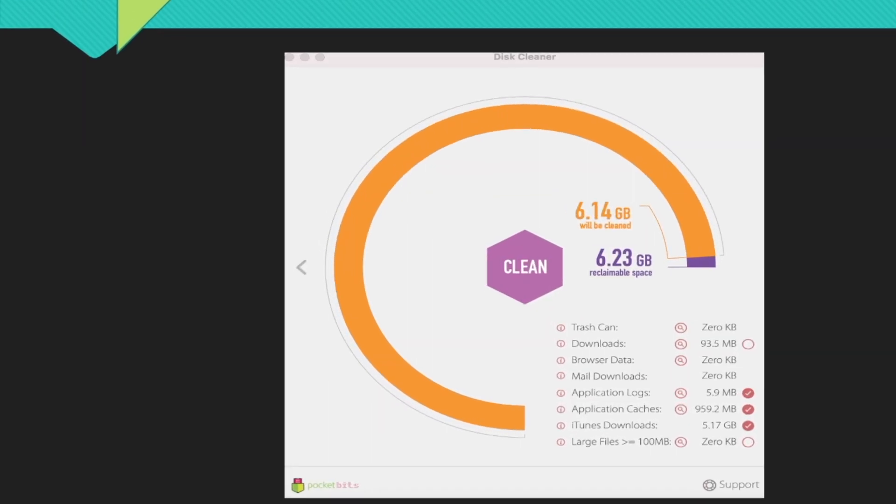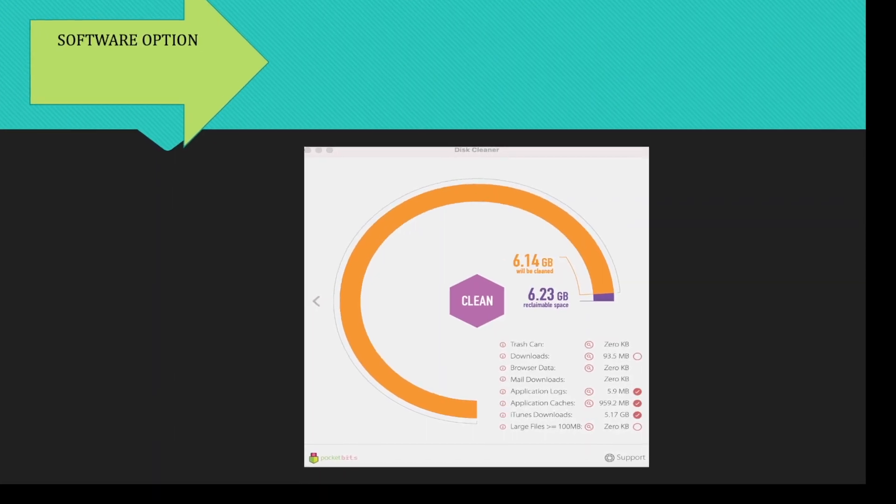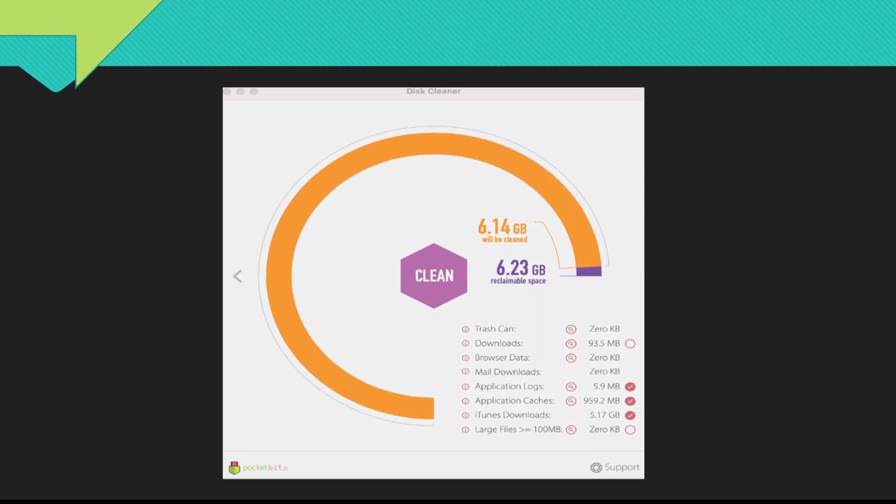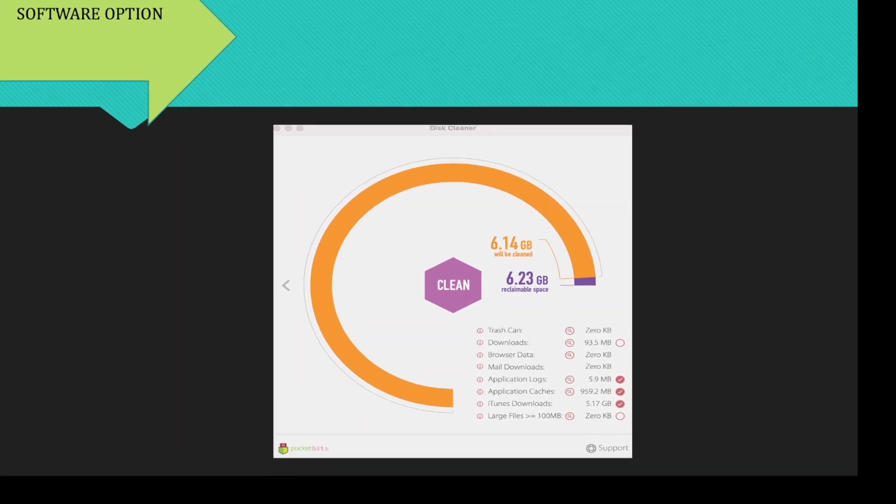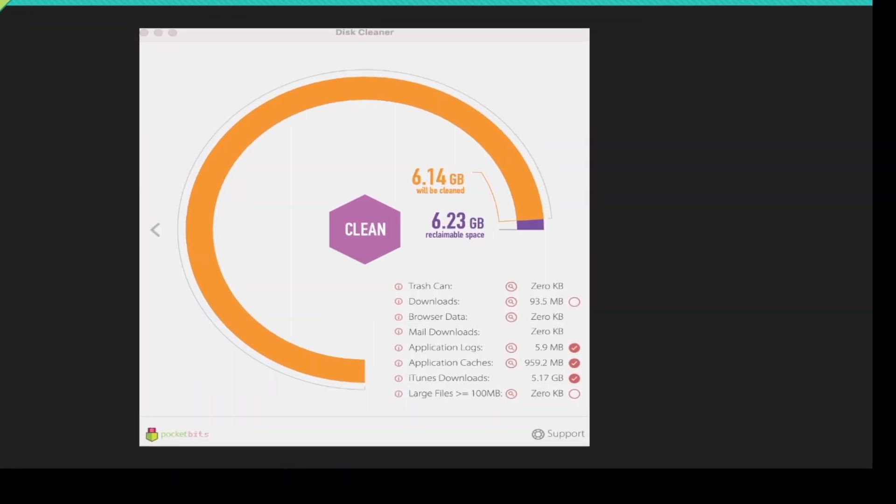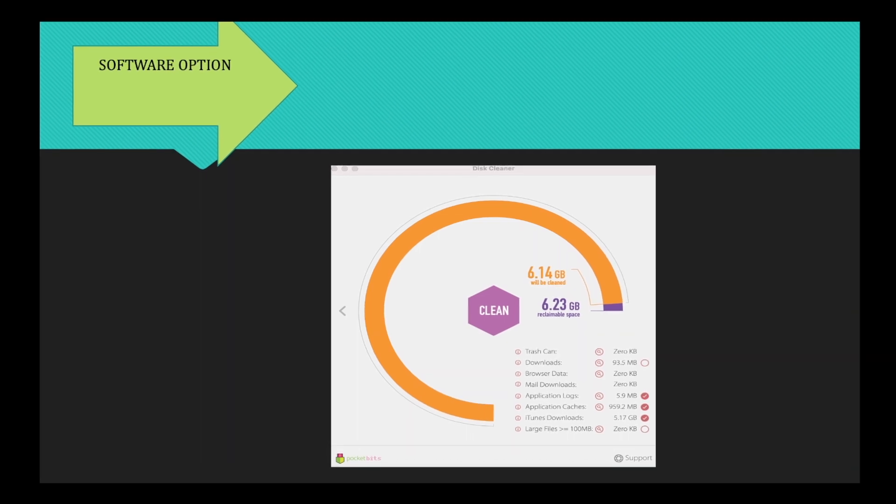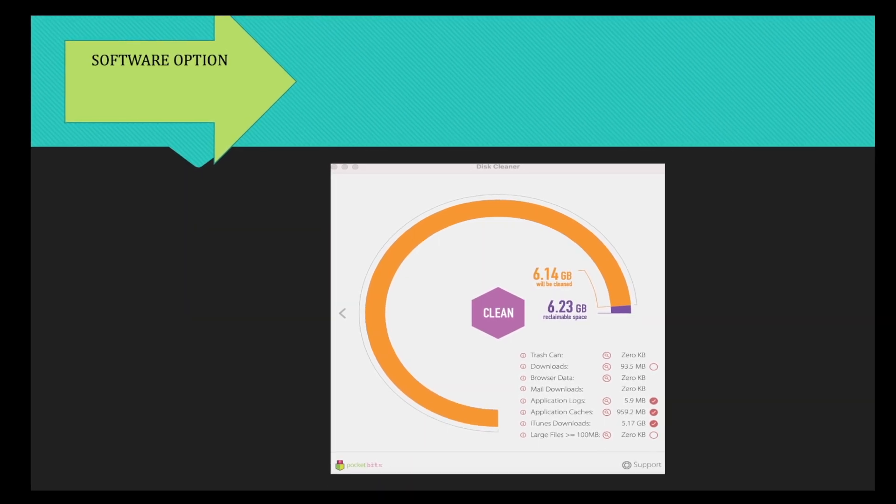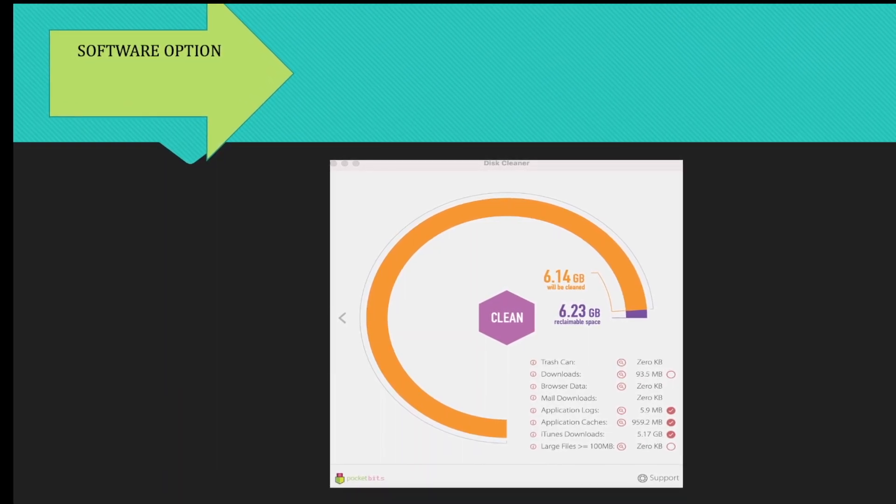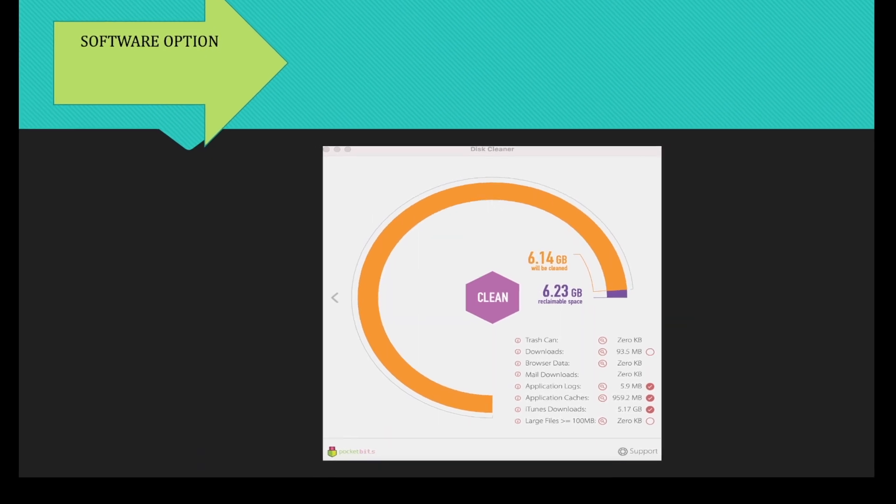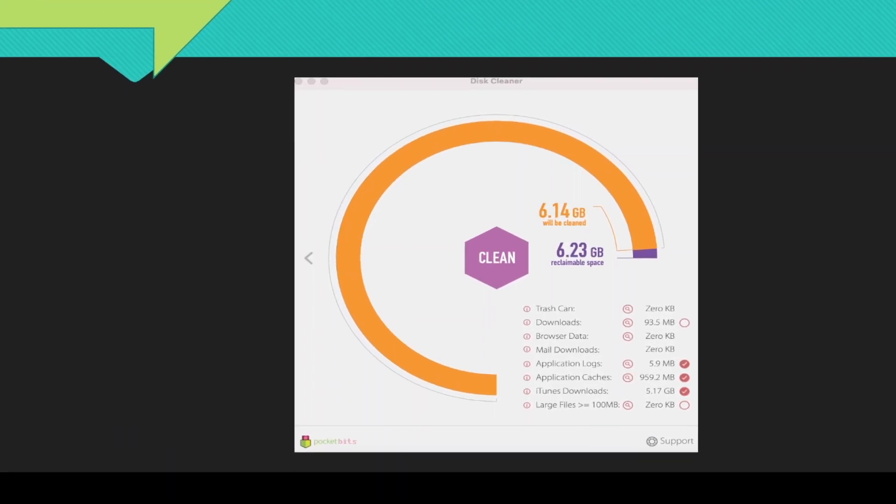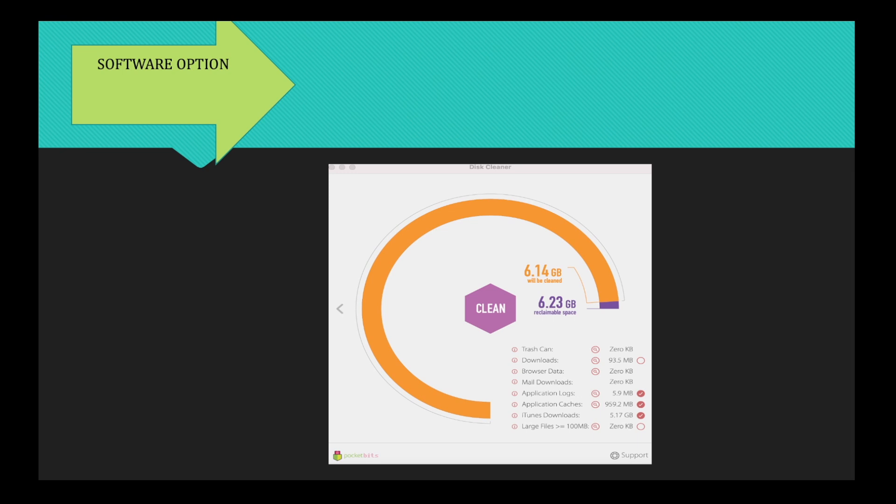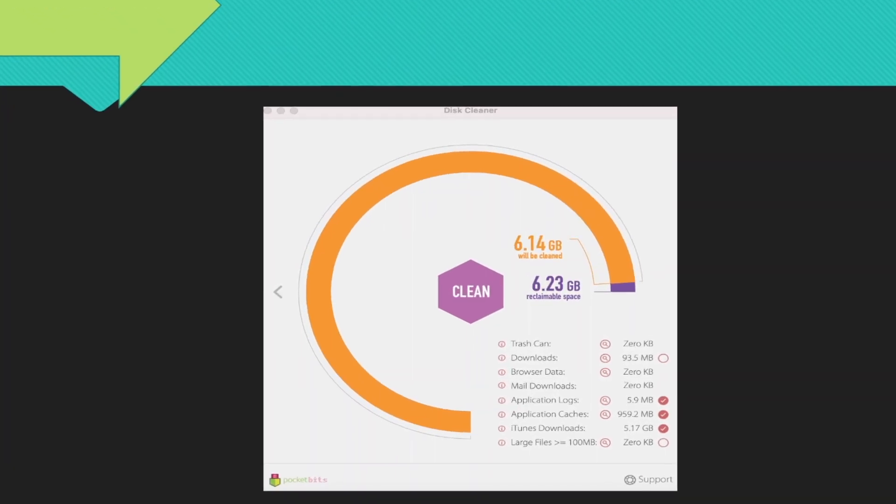It will then open this window here, which will show you what available space do you have at that moment. And for me, because I had already done the manual process, which free up up to five gigabytes for me, my available space to reclaimable was 6.23 gigabyte.